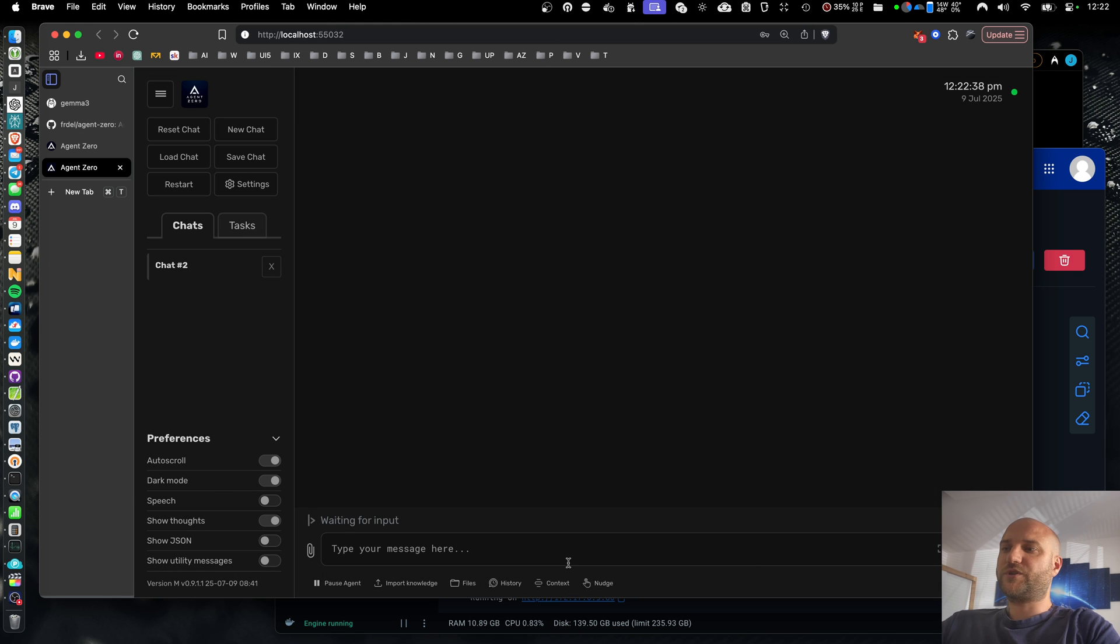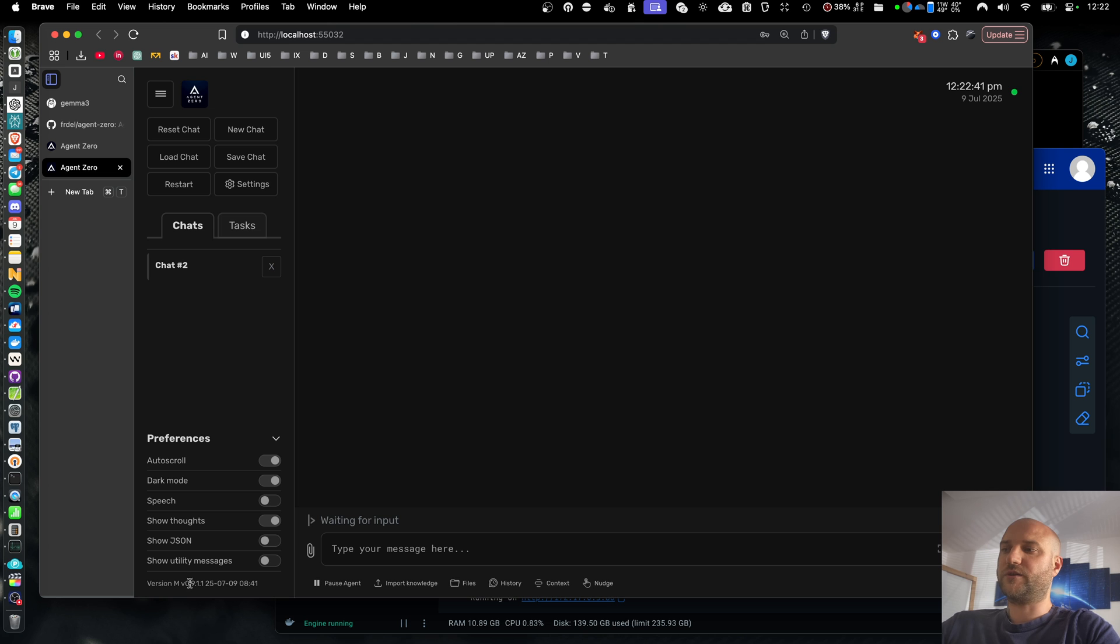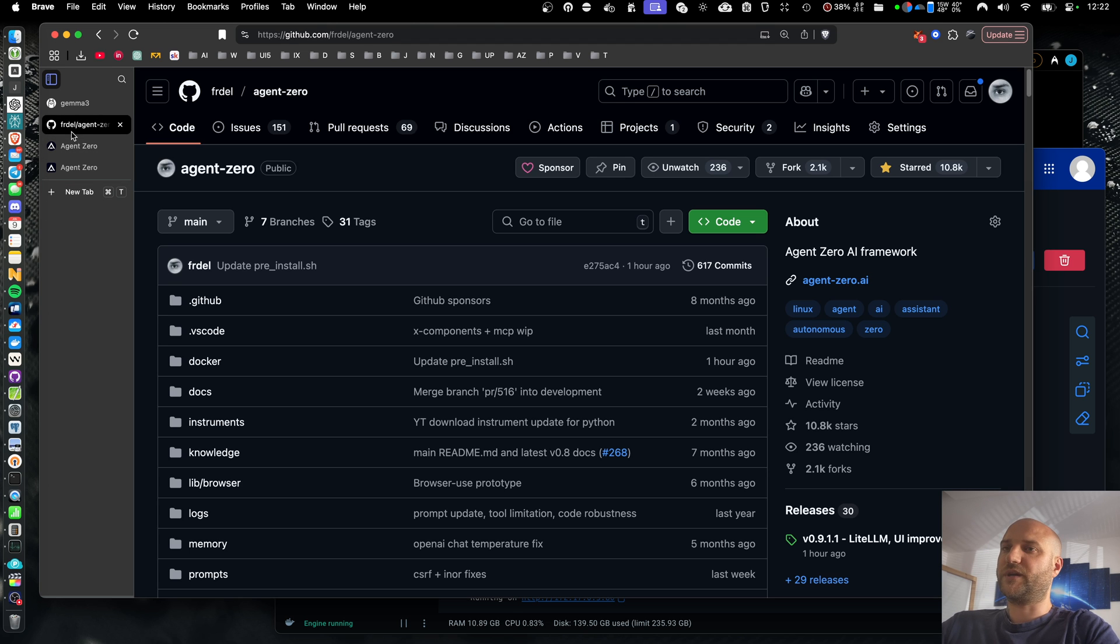One more thing you should check is that you are running the latest version. Currently it's 0911. You can see the latest version on GitHub repository.